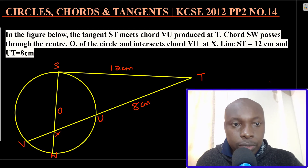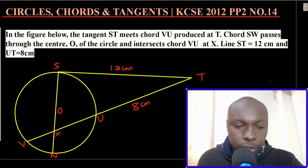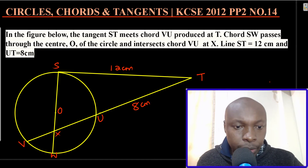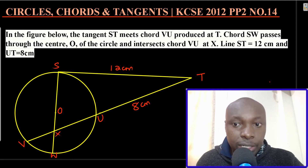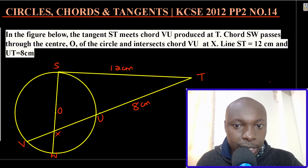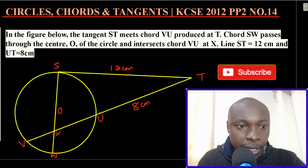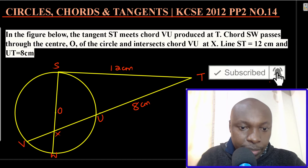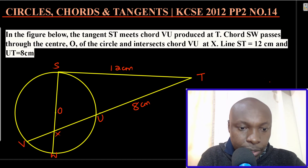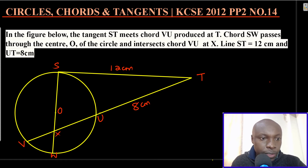Hello everyone, welcome to the lesson. In this lesson I want us to talk about a question on circles, chords and tangents — KCC 2012 Paper 2, Question 14. The question reads: in the figure below, the tangent ST meets chord VU produced at T. SW passes through the center of the circle and intersects chord VU at X. The diagram is shown with all the points.